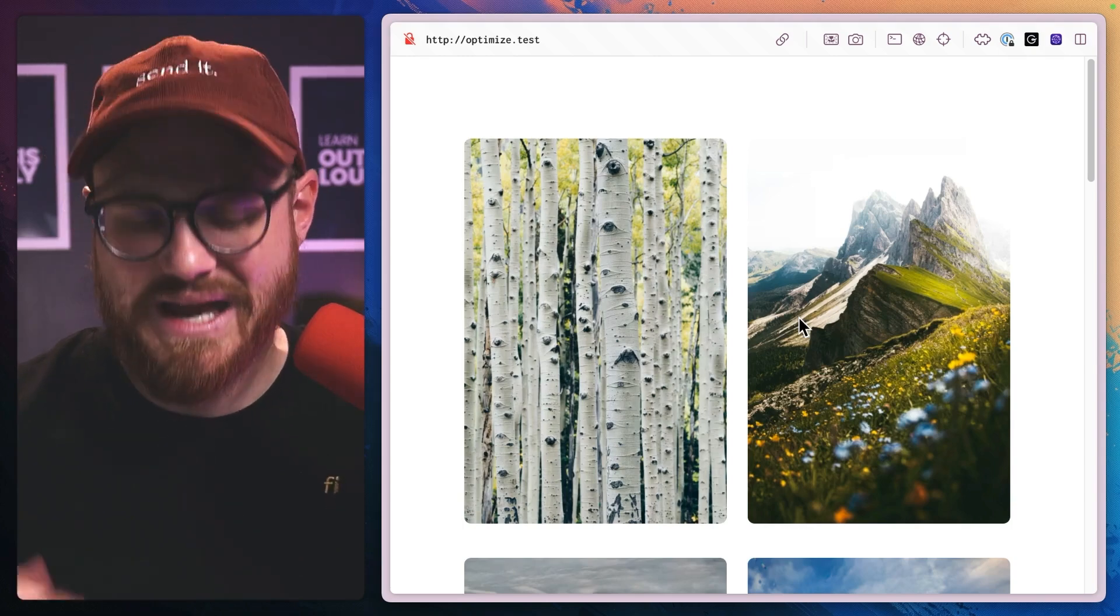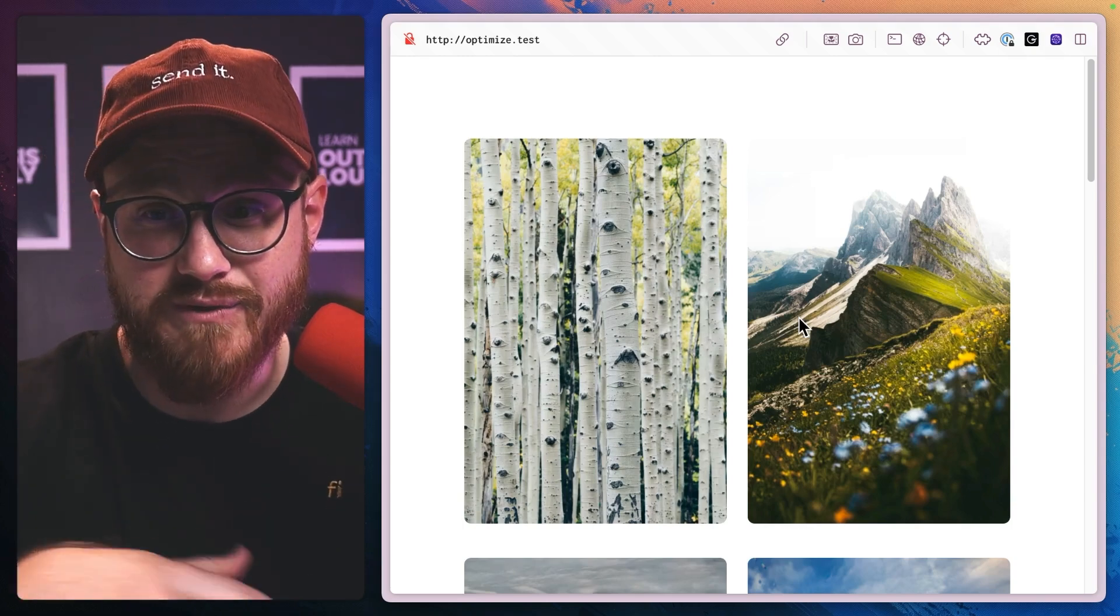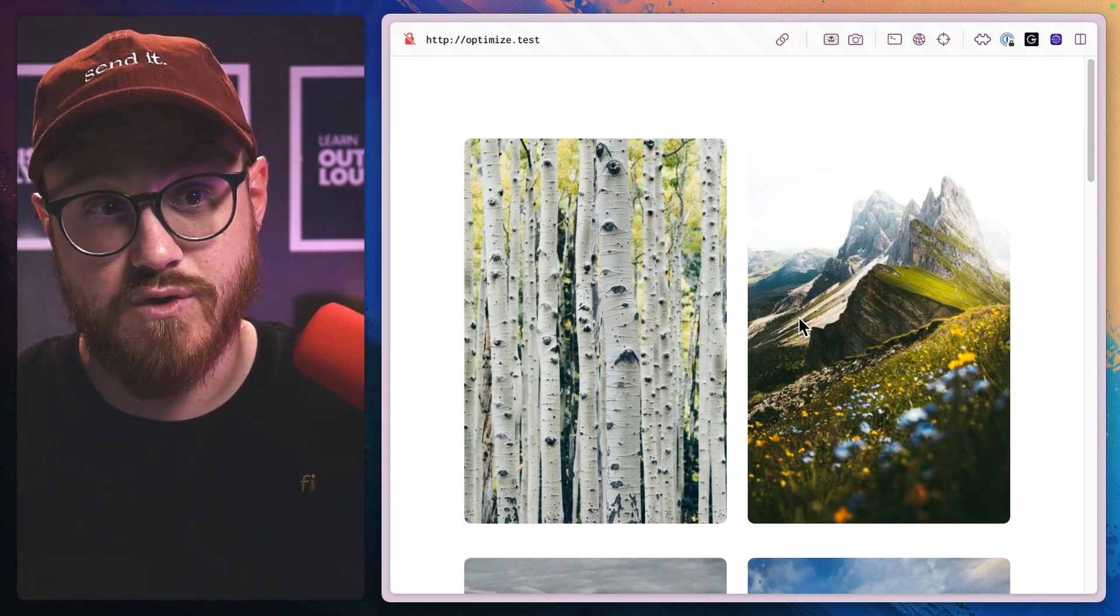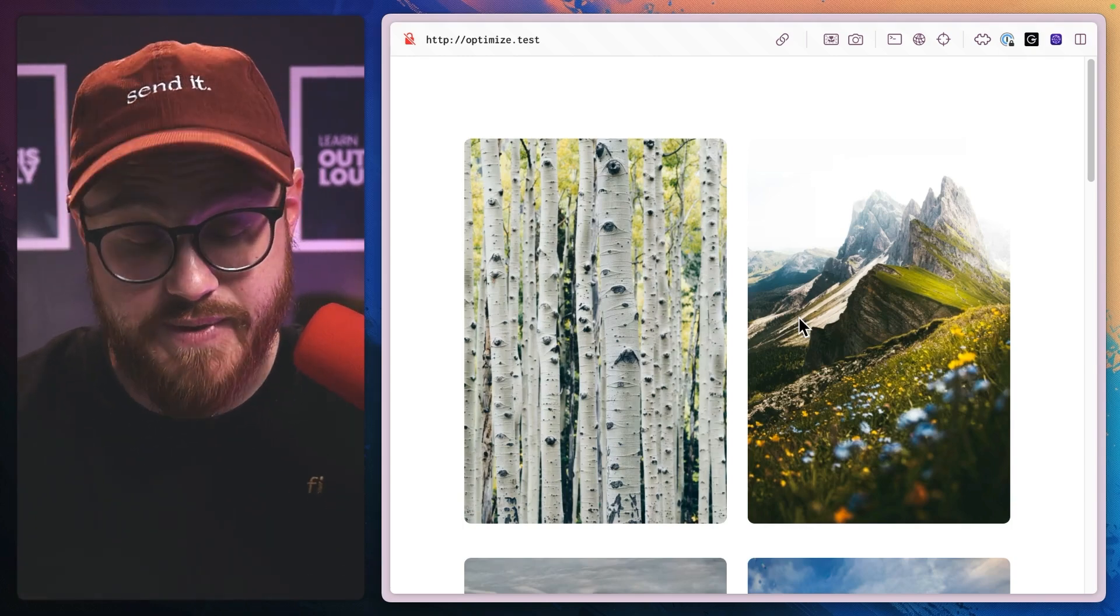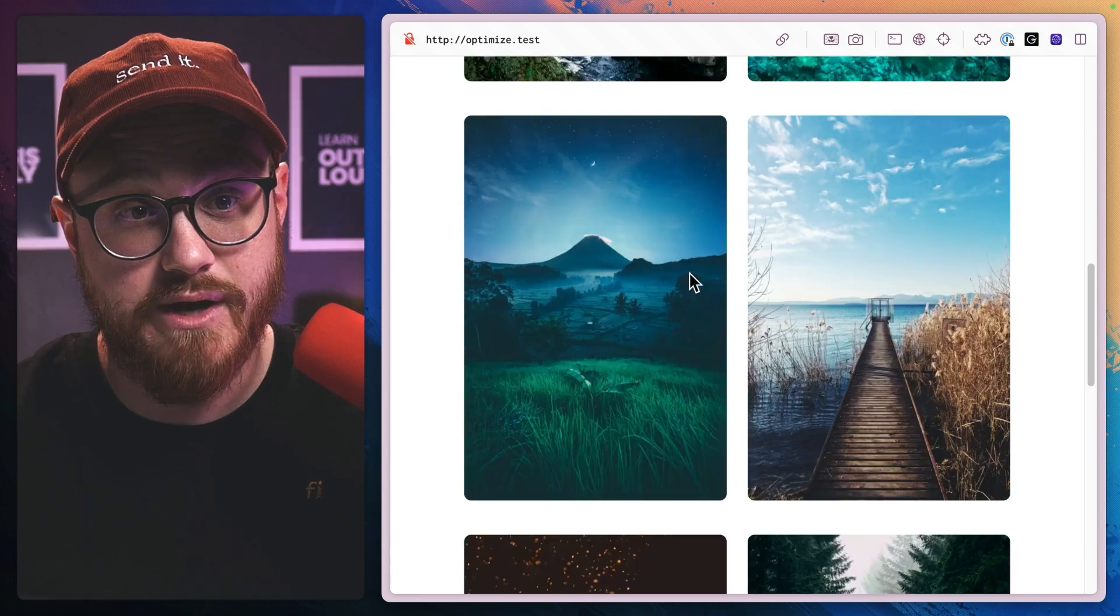All right, here's a quick one for you. How do you do a never-ending scroll within Laravel and Livewire?